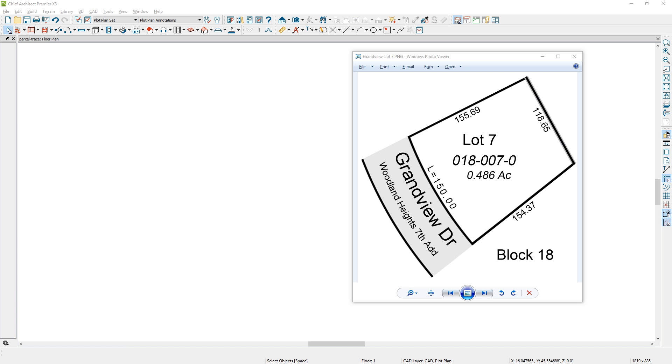The first step is to save your parcel image on your computer in a location that you can drag into Chief Architect. So the image that you see on your screen here, I've saved that off and I'm just going to simply drag that image into the program.